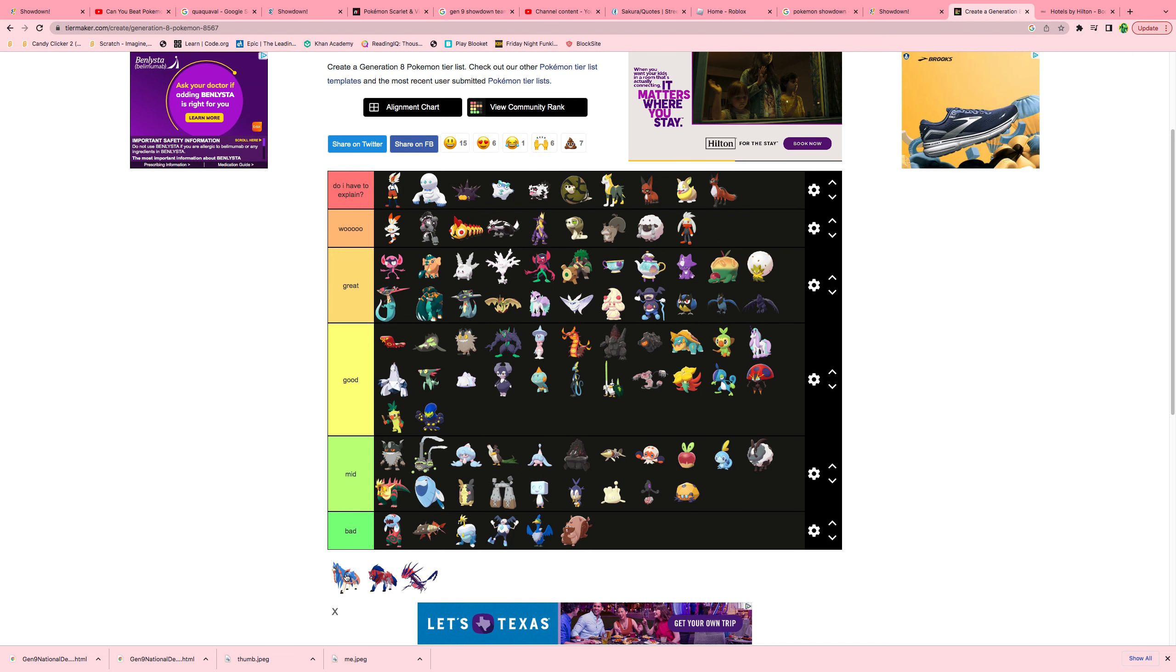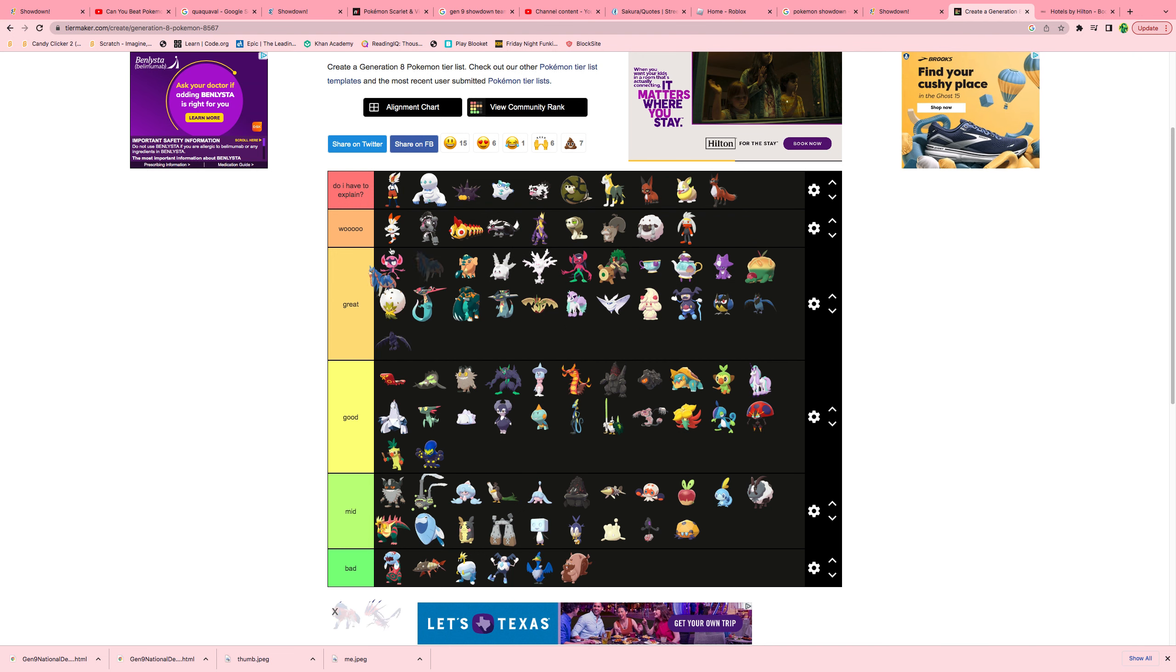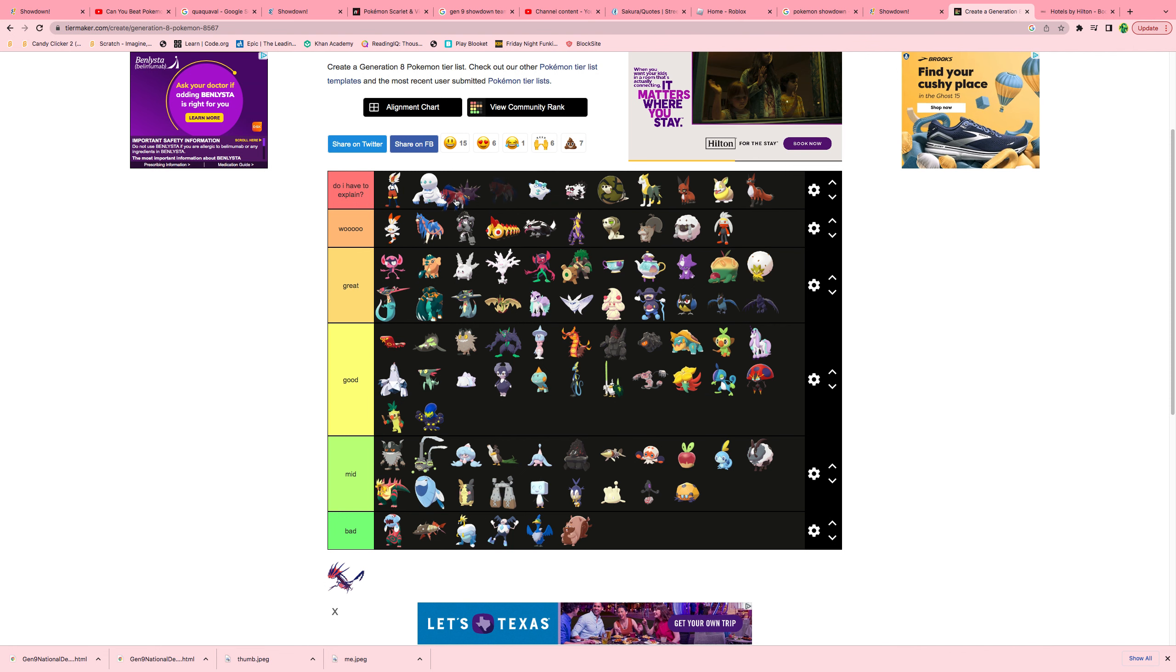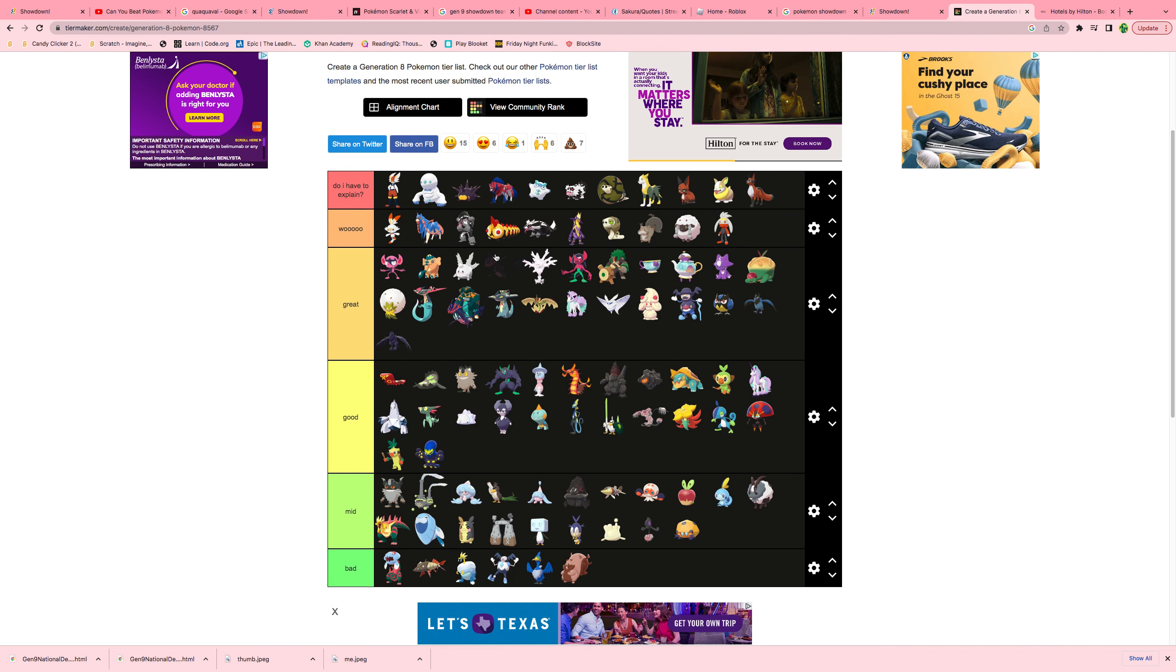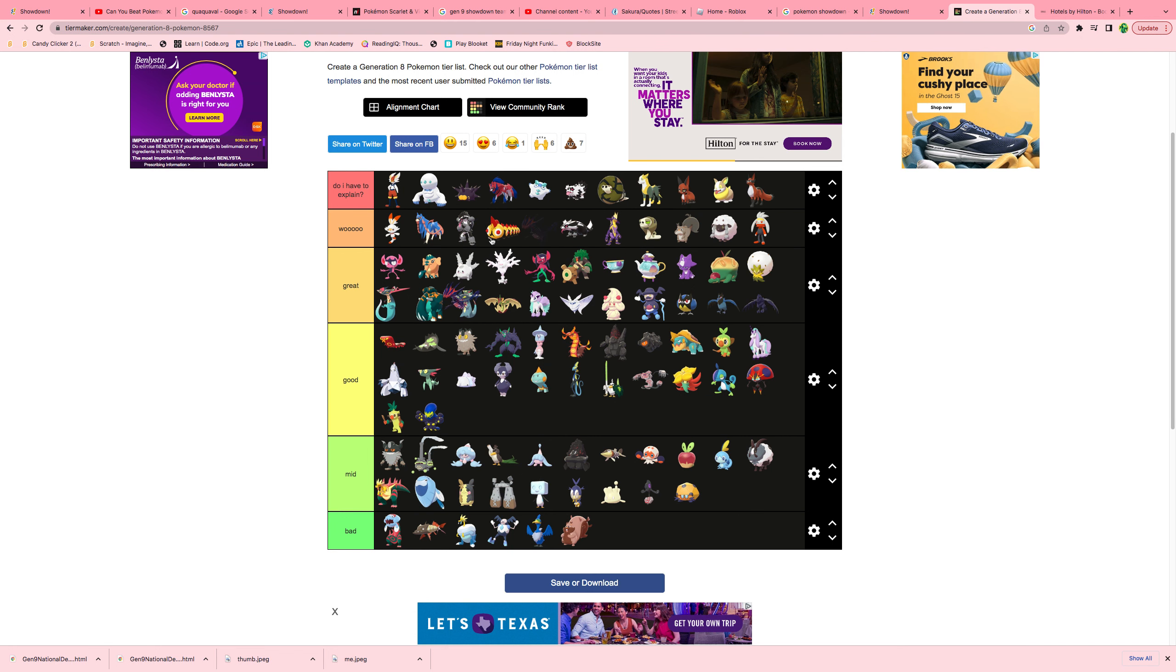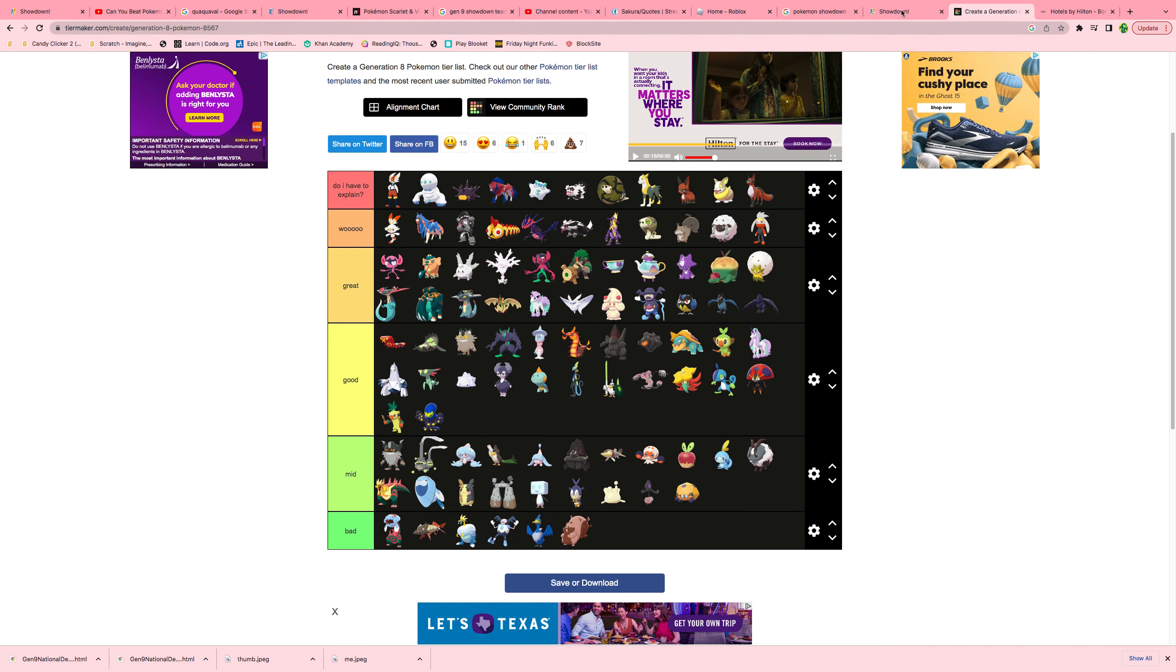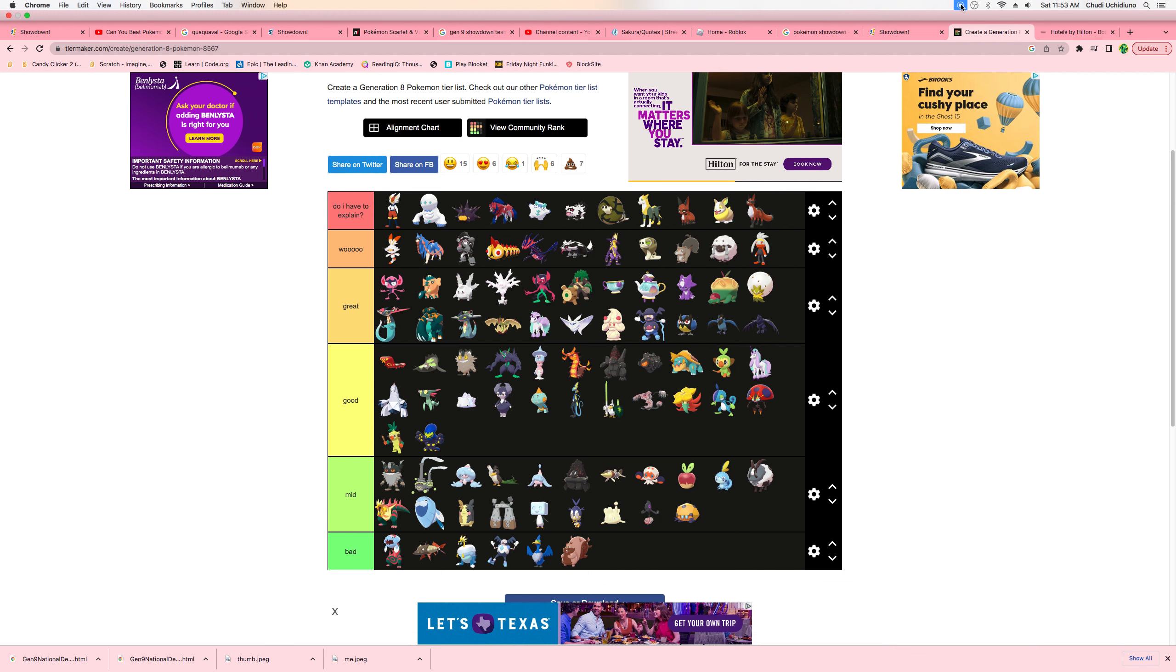Dark doom. Alright, that is the Generation 8 tier list. Hope you guys enjoyed and if you did, make sure to hit that subscribe button, and use those notifications. Bye.